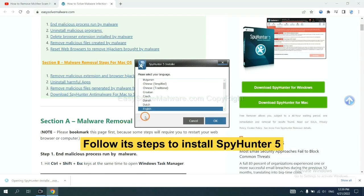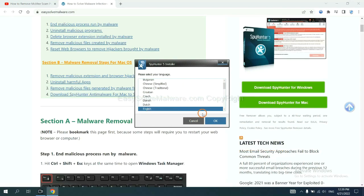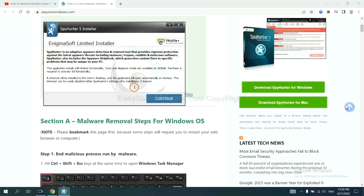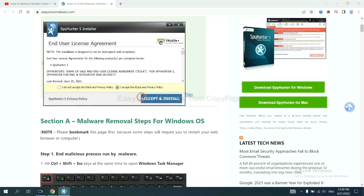Now you need to follow these steps to install SpyHunter 5. Select language, and continue, and accept and install.